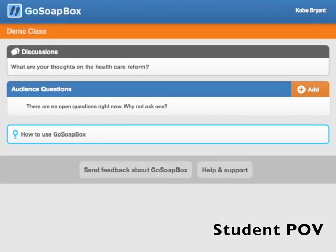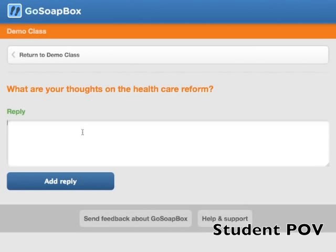Your students can then reply to your discussion by simply clicking on it and typing in their answer or opinion.